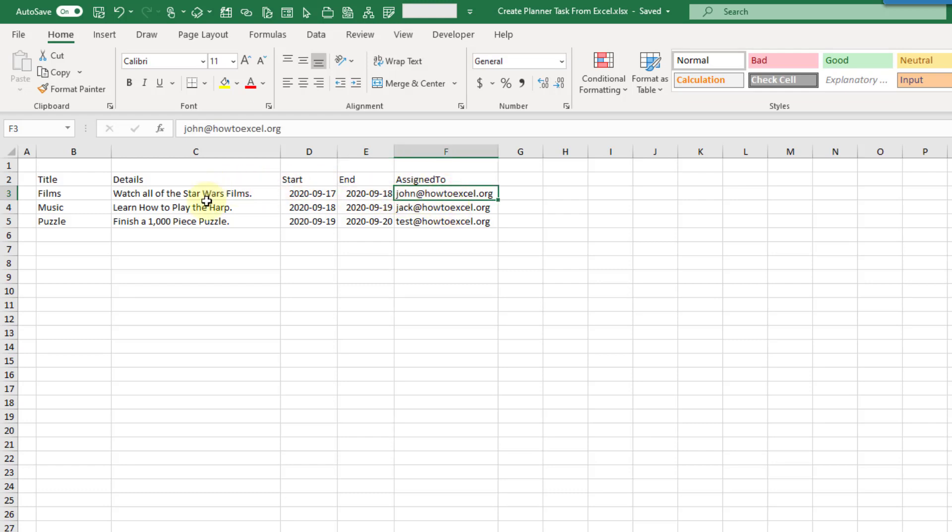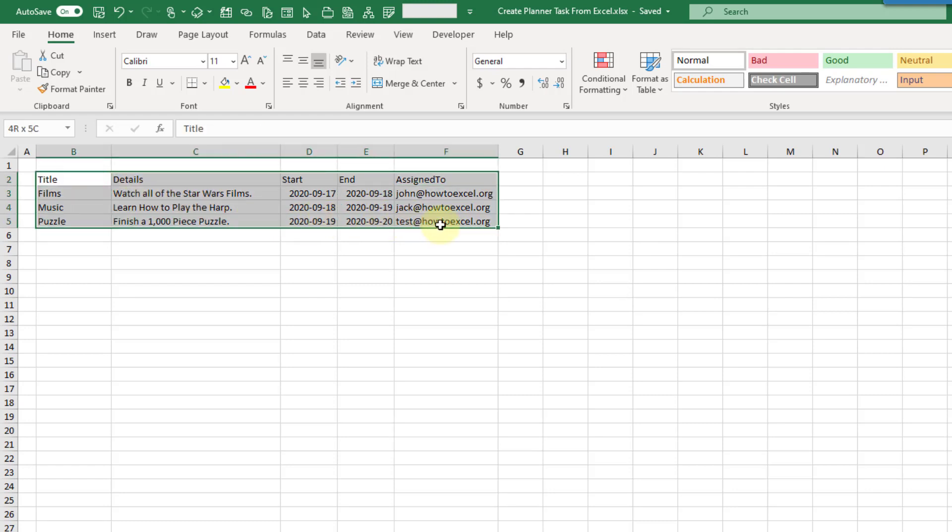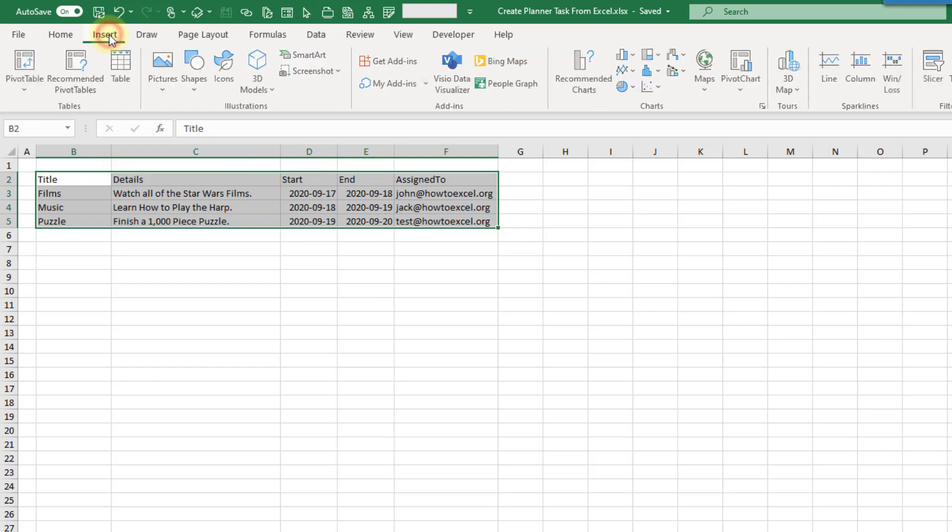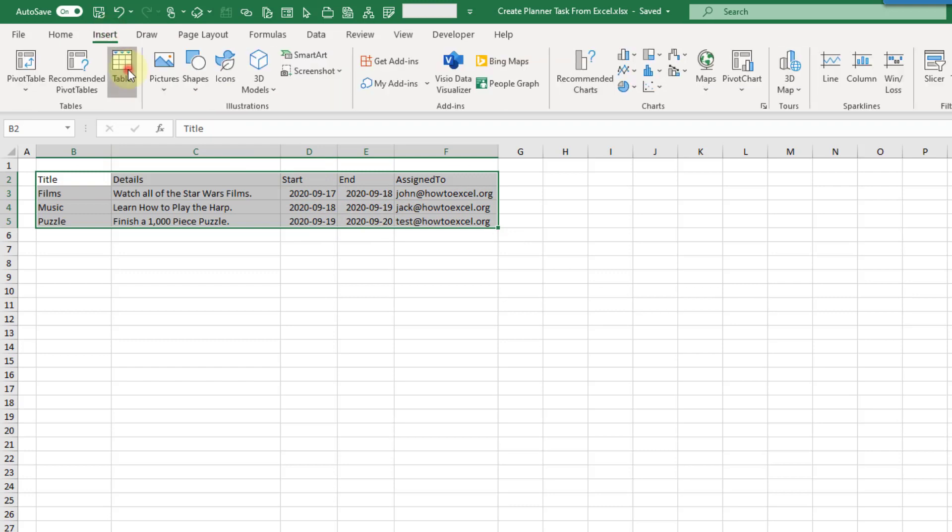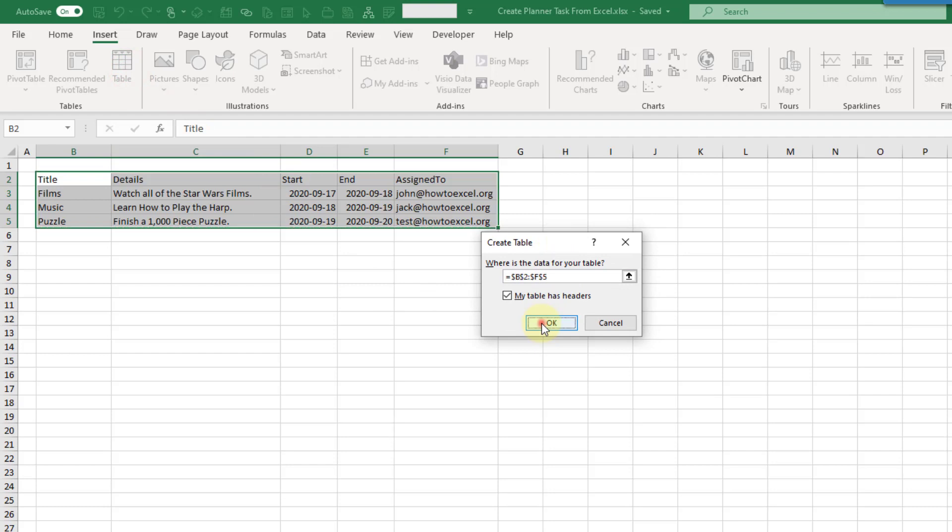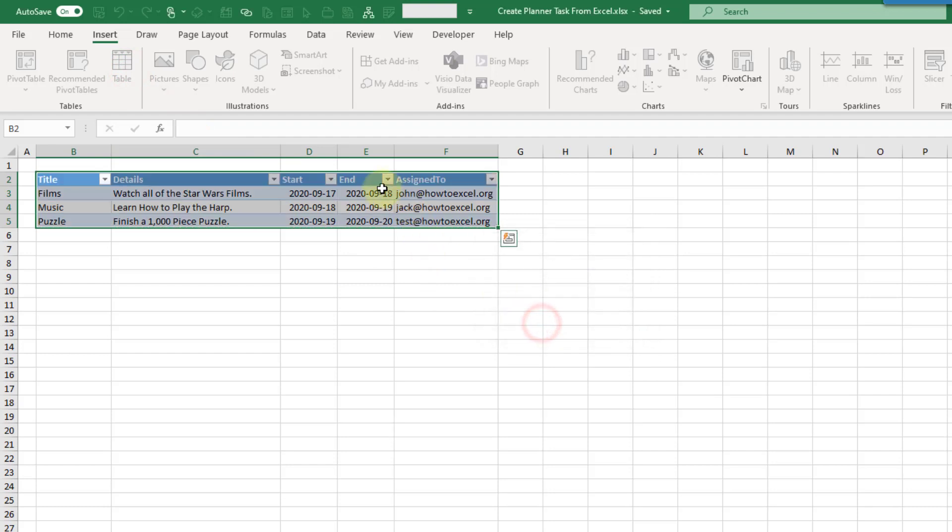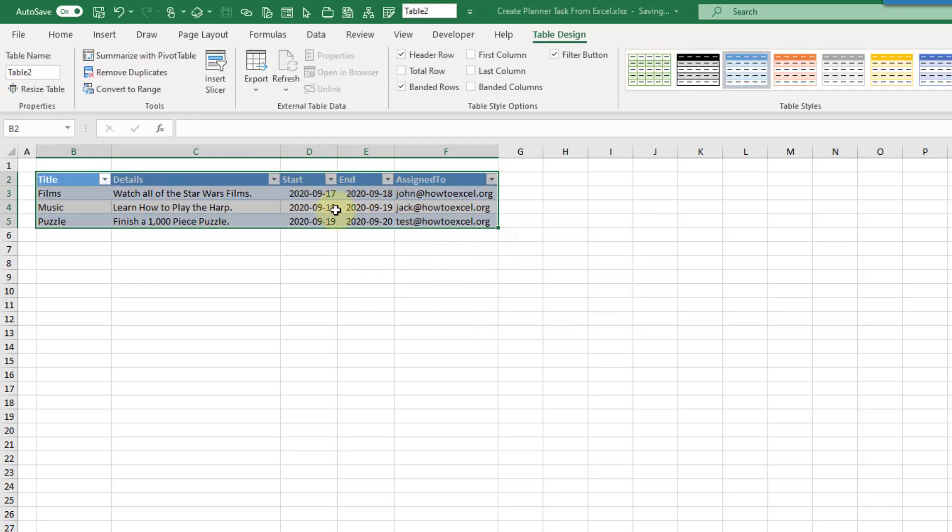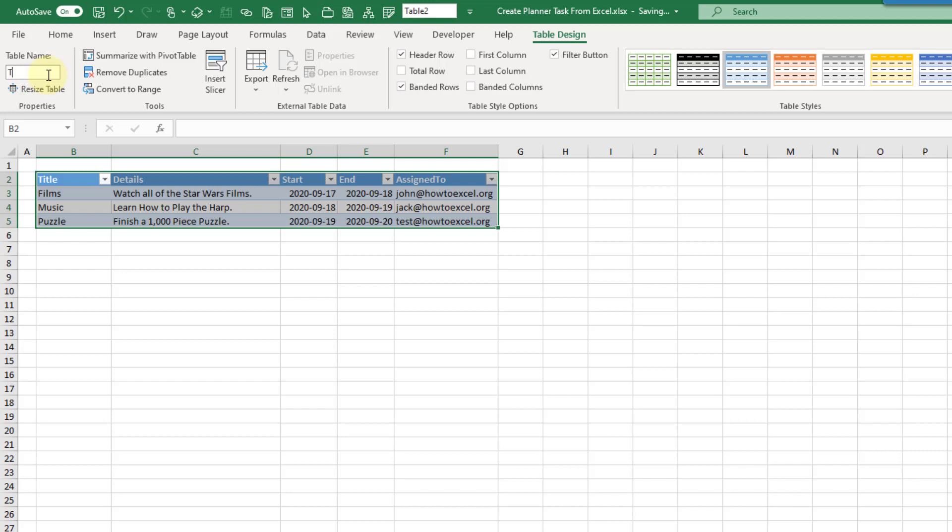Now we're going to need to have this data inside an Excel table, so we're going to select our data and go up to the Insert tab and use the Table command to convert this into an Excel table. Let's press OK, and we've got our Excel table. Now we're going to go up to the Table Design tab and name this to something sensible. It's automatically named as Table 2 here. Let's rename this to Task List and press Enter.